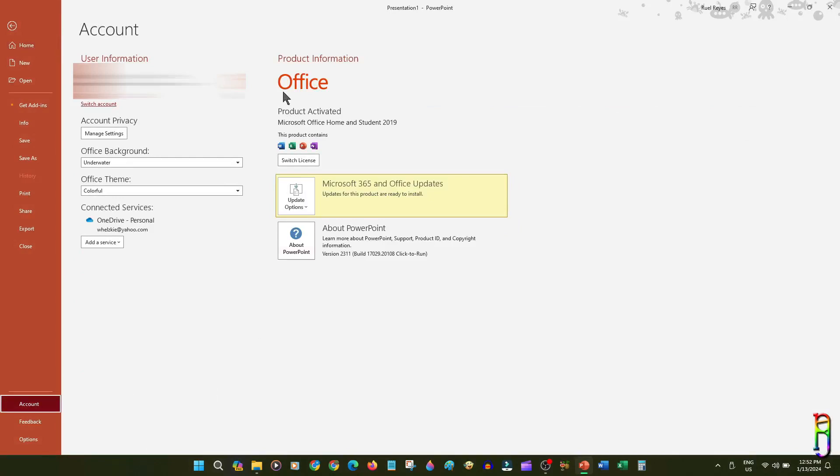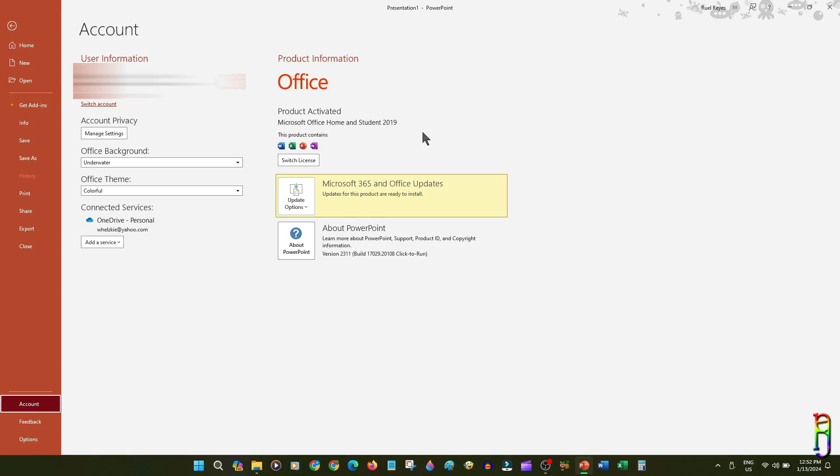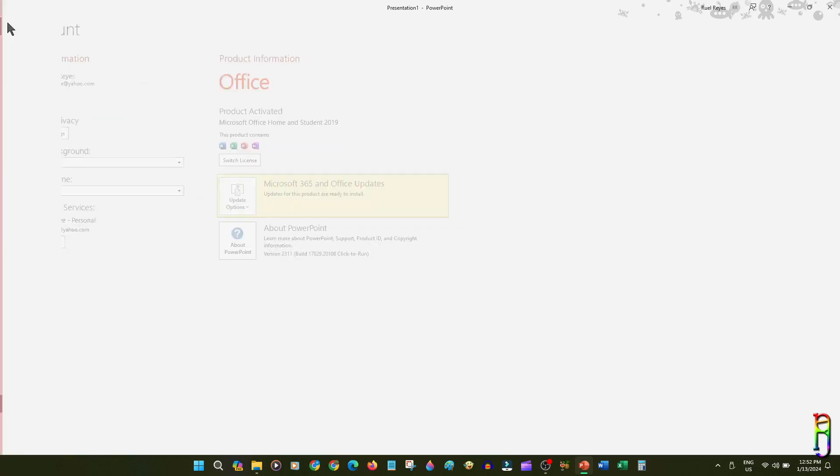As you can see, I only have Home and Student 2019 version. This is basically the lowest end of Microsoft Office packages, and this means that everything I'll be showing you here will definitely be available to your PowerPoint as well, unless your PowerPoint version is really old.